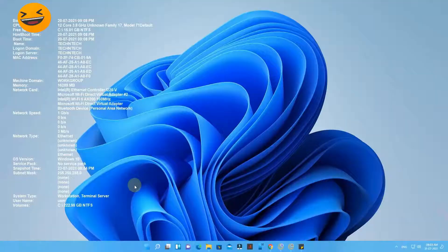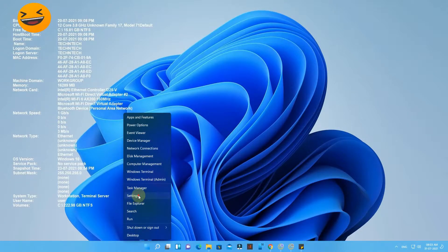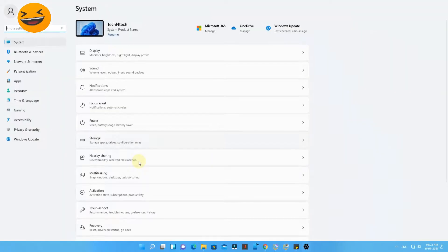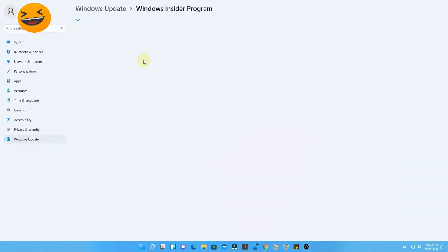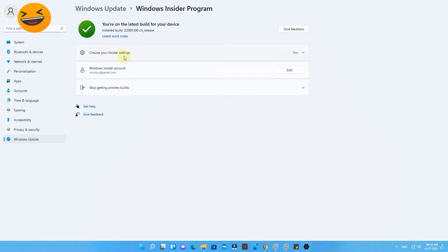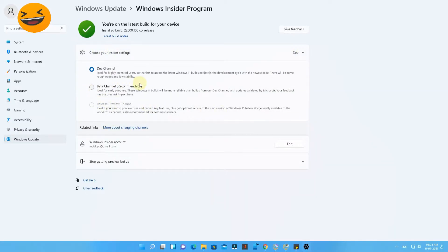Now let's check how to install the Windows 11 preview version in the Windows Insider Program Beta channel. I am currently using Windows 11 Insider Program and I'm enrolled in the Developer channel. I'll just show you — here is 'Choose your insider settings.' Currently I am in the Developer channel. During Windows Insider Program registration, these three insider settings are presented: Developer channel, Beta channel, or Release Preview channel.